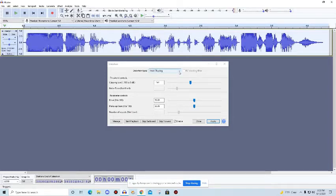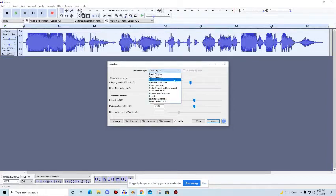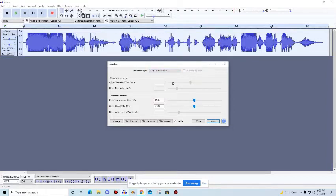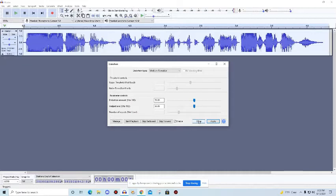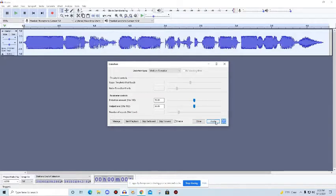But now we're gonna do this again but medium overdrive. Actually no, no, let's not do that. Yeah, let's go to mean overdrive and apply that.